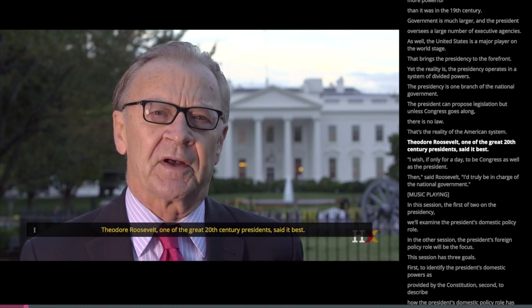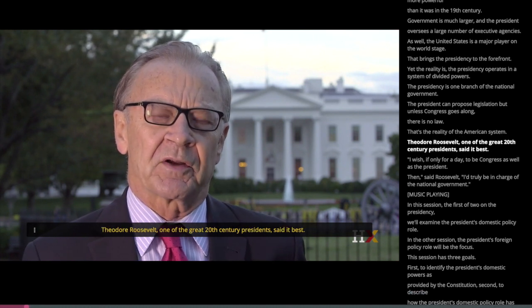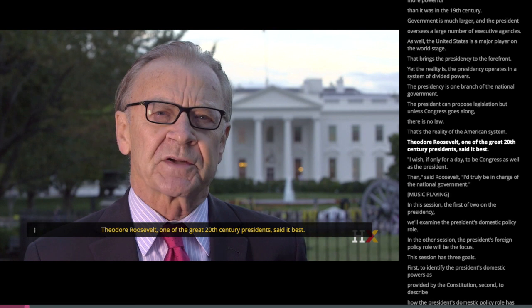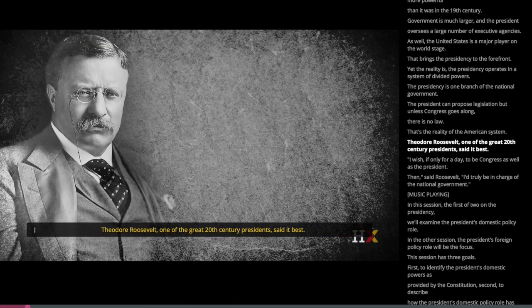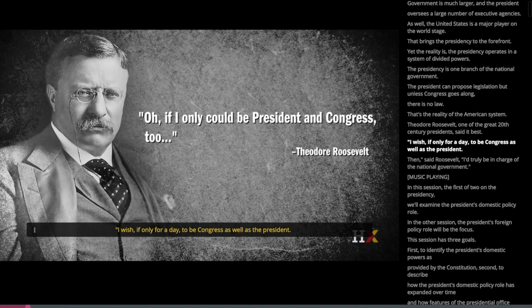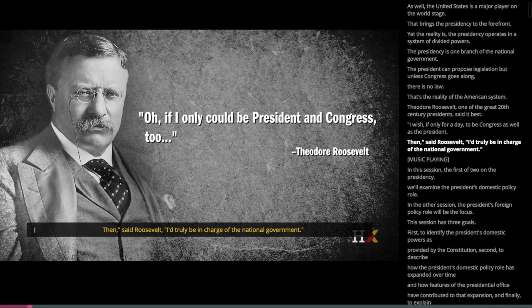Theodore Roosevelt, one of the great 20th century presidents, said it best: I wish, if only for a day, to be Congress as well as the president. Then, said Roosevelt, I'd truly be in charge of the national government.